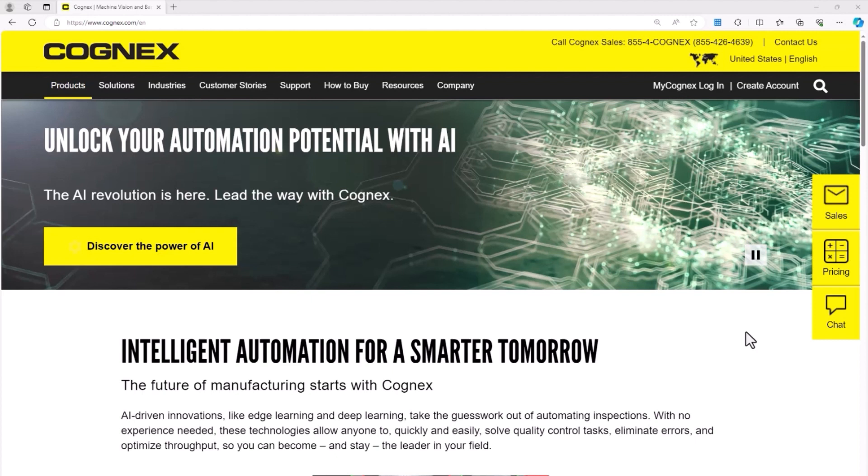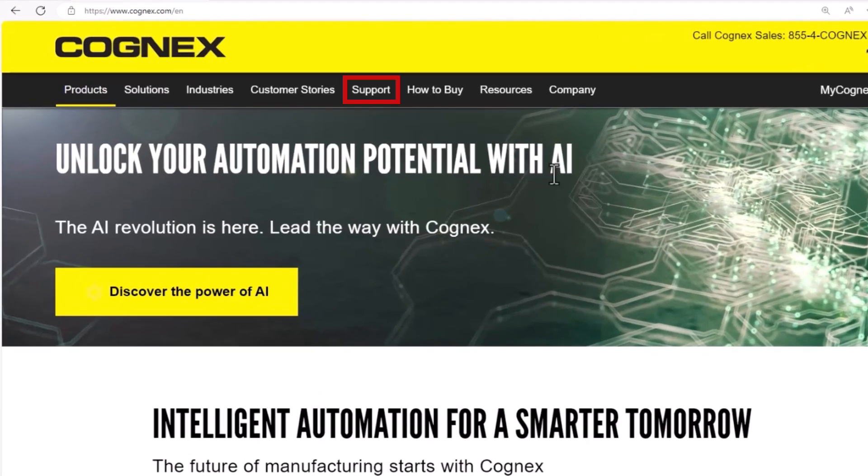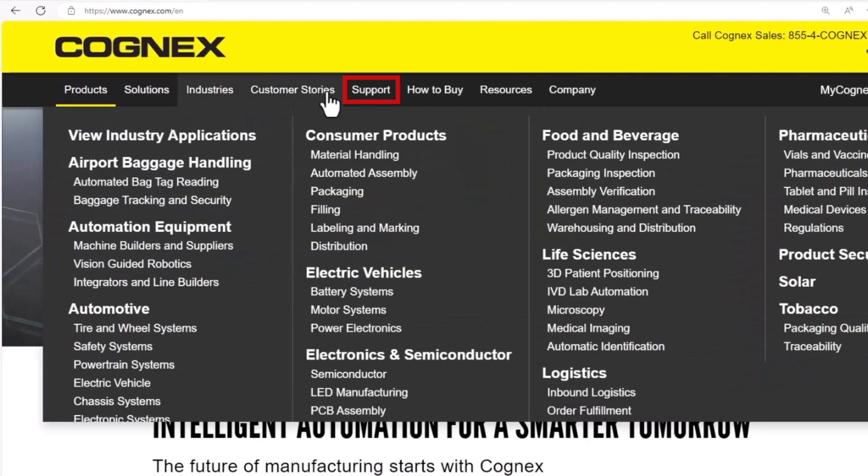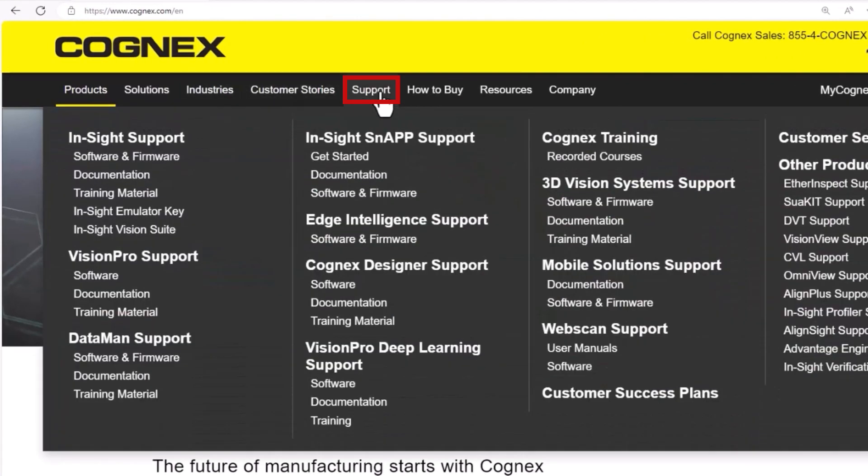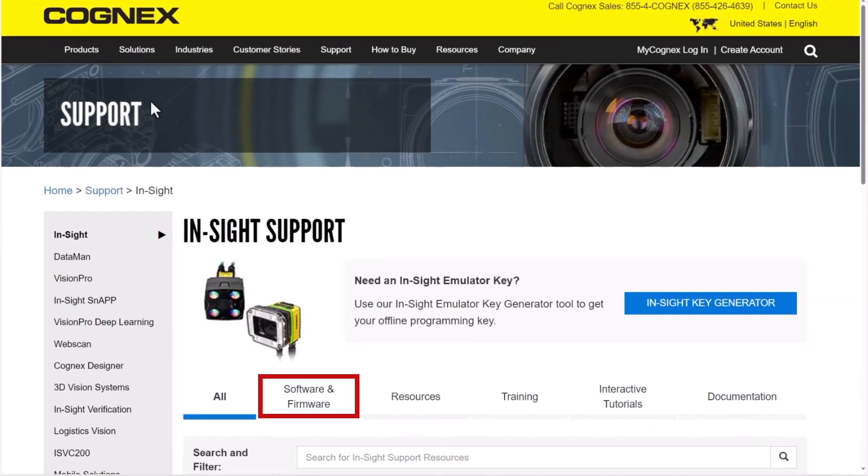This software can be downloaded from the Cognex website on the Insight Support page. On Cognex.com, you can find this page by hovering over the Support tab, and then select Insight Support, followed by software and firmware.